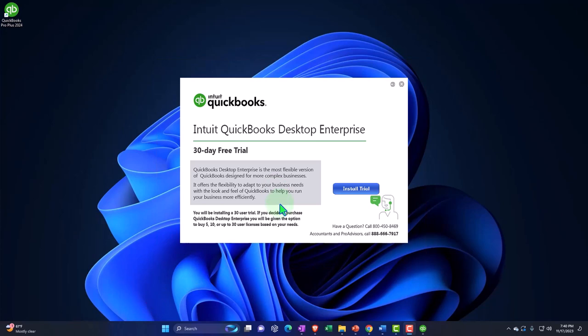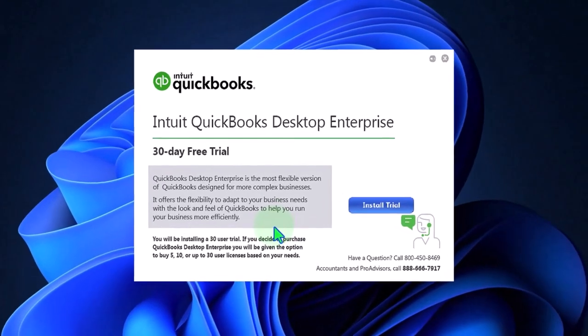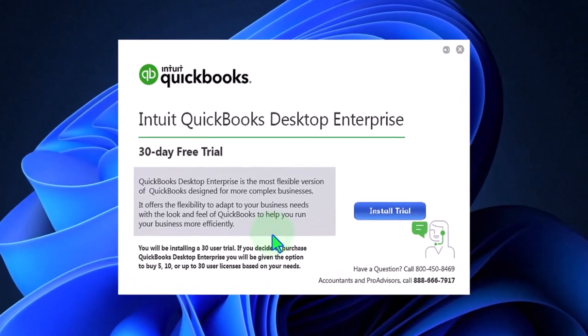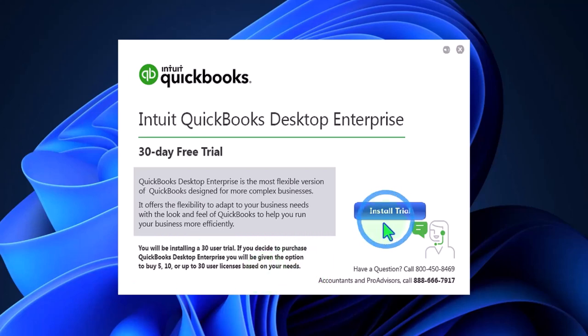It offers the flexibility to adopt your business needs with the look and feel of QuickBooks to help you run your business more effectively. You will be installing a 30-day user trial. If you decide to purchase QuickBooks Desktop Enterprise, you will be given options to buy 5, 10, or up to 30 user licenses. We want to install the trial 2024.